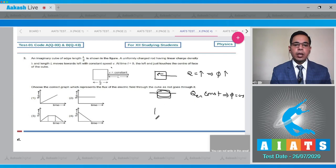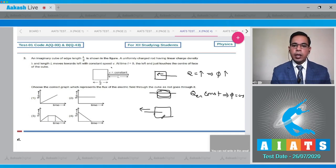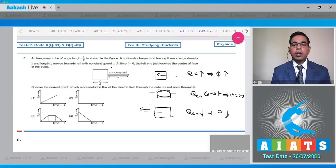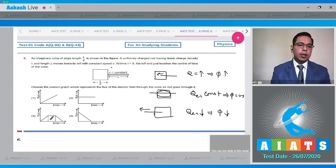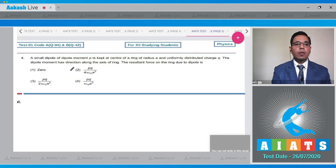In the third situation, the rod continues left and the length inside the cube decreases, so Q enclosed decreases and flux also decreases. Hence the correct graph showing flux first increasing, then constant, then decreasing — given in option three — is the correct answer. Now move to question number four, which states that a small dipole of dipole moment p is kept at the center of a ring of radius a with uniformly distributed charge q, with the dipole moment along the axis of the ring. Find the resultant force on the ring due to the dipole.